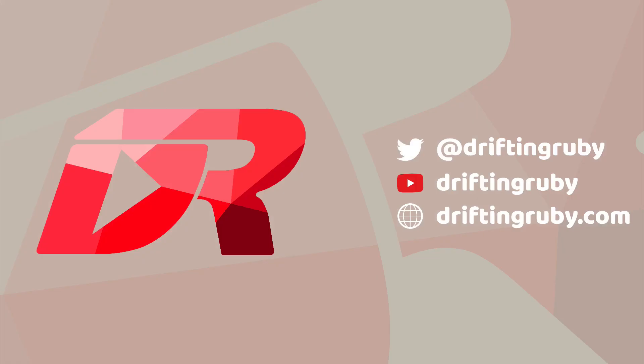To watch this full episode and more videos, visit DriftinRuby.com and subscribe to the Pro Membership.